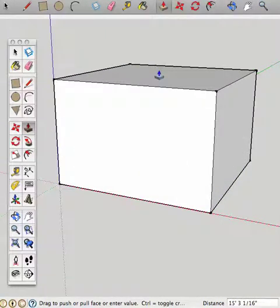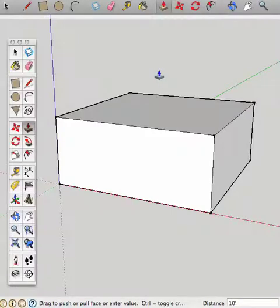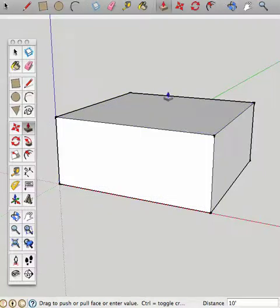And again, let's type in the height. Let's just type in 10 single quote for feet. Hit enter or return on a Mac. And you have a basic semblance of a house.